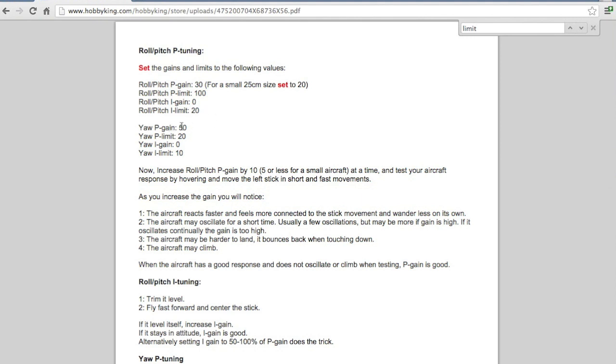And I set the default yaw P&I gains 50, 20, 0, 10. Sorry, that's for the gains and the limits.